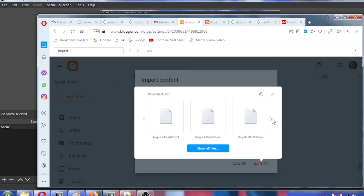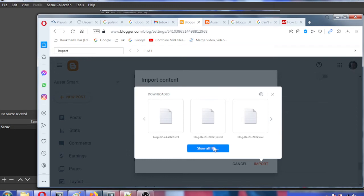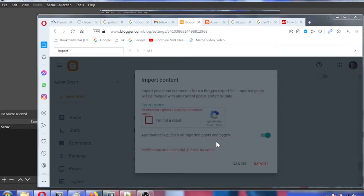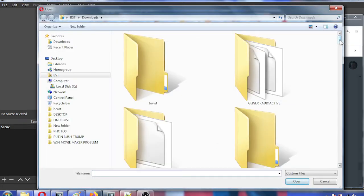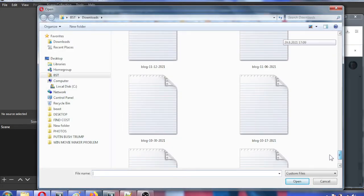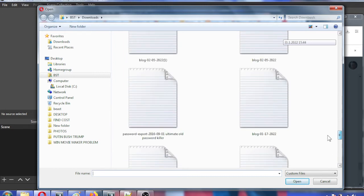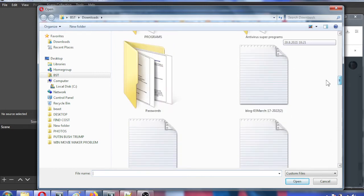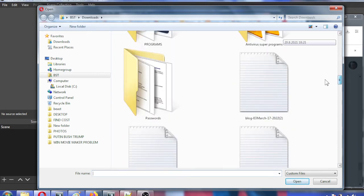This goes under the 17th because the American servers are located in a different time zone. I'm sure you understand — I'm in Europe, it's the 18th here, but in the US it's still the 17th. So I can tell you where the Google Blogger servers are located.